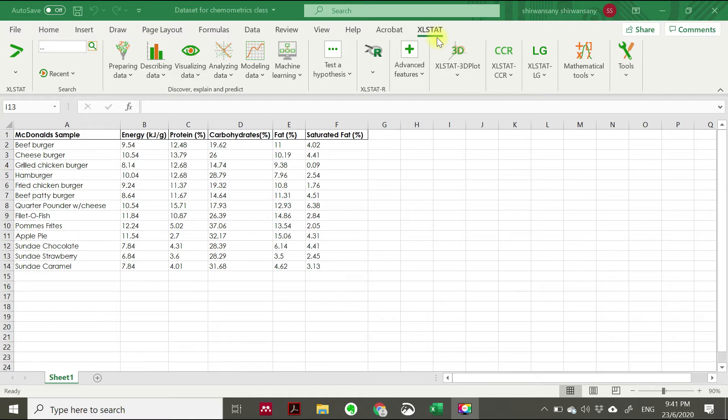For students, you can purchase a yearly license. I think it's affordable, it's like 170 to 200 Malaysian ringgit. It's like 50 US dollars. So you can have this add-on to your Excel.